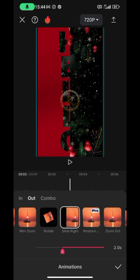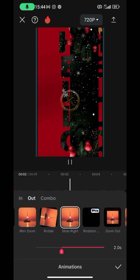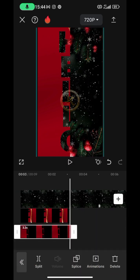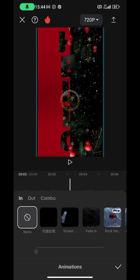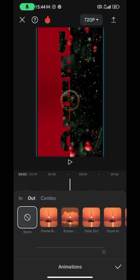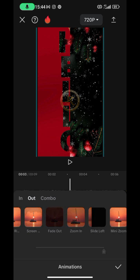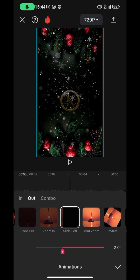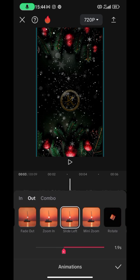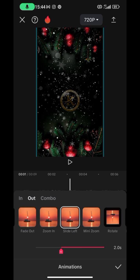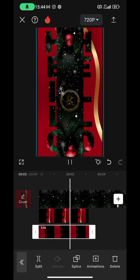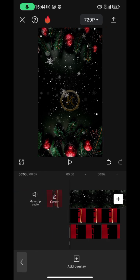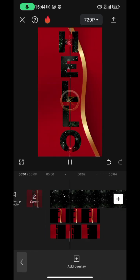Set it to two seconds. Then go to the second overlay, click on Animation, go to the Out section, and this time choose slide to the left. Set it to two seconds as well so they go at the same speed. Now they both animate out nicely.